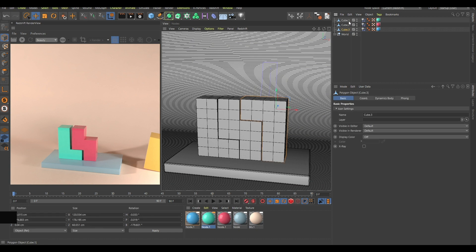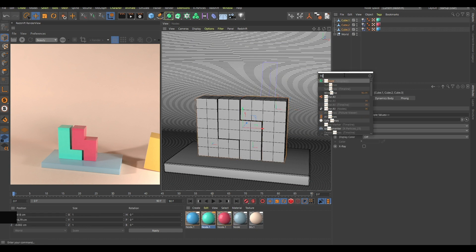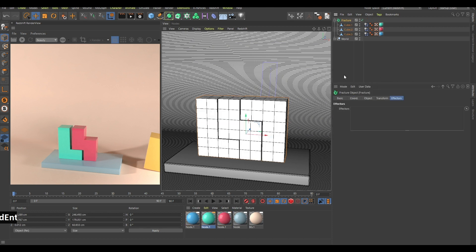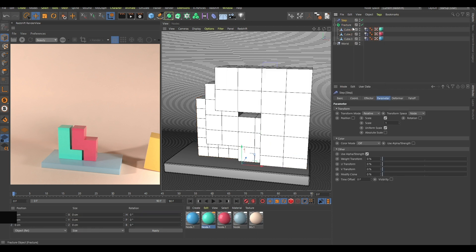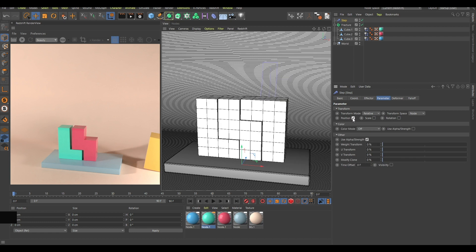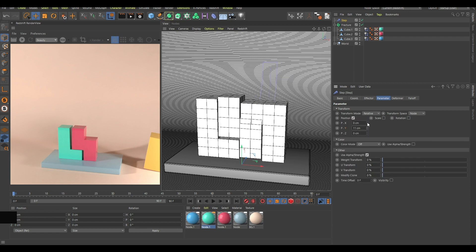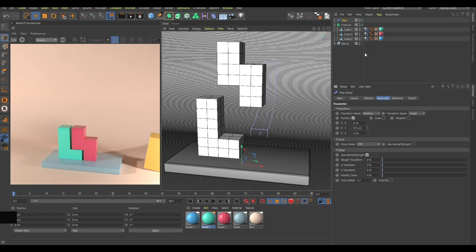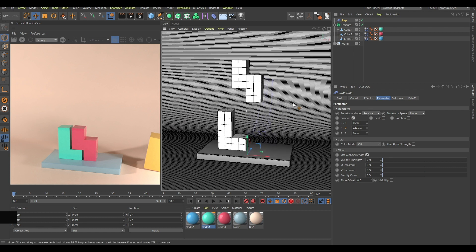What you can do is select all of these cubes, search for a Fracture object, and hold down Ctrl+Alt+Enter so it becomes a parent of all of them. Then add a Step Effector, disable the scale, enable position, and increase it to whatever value you want.